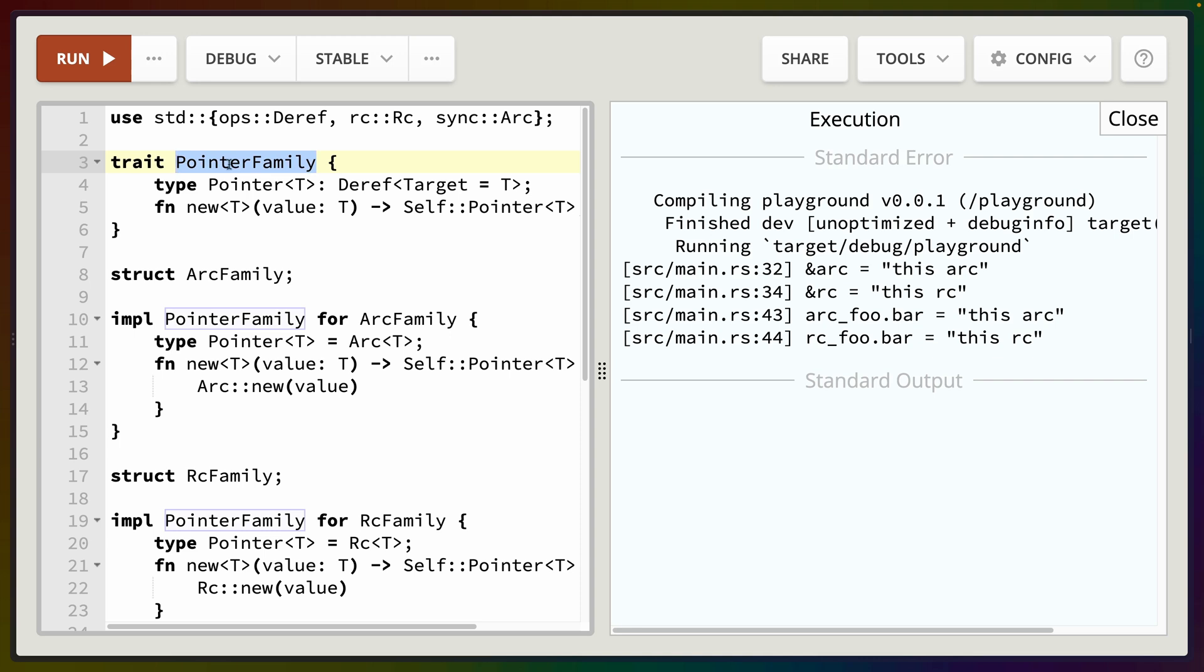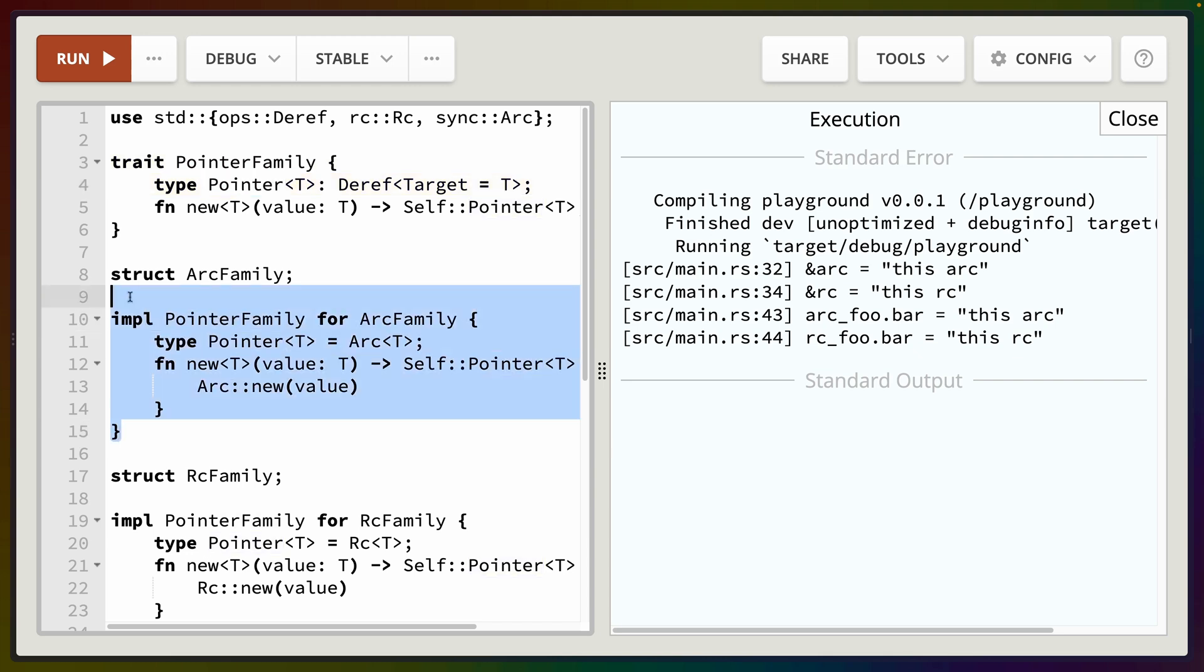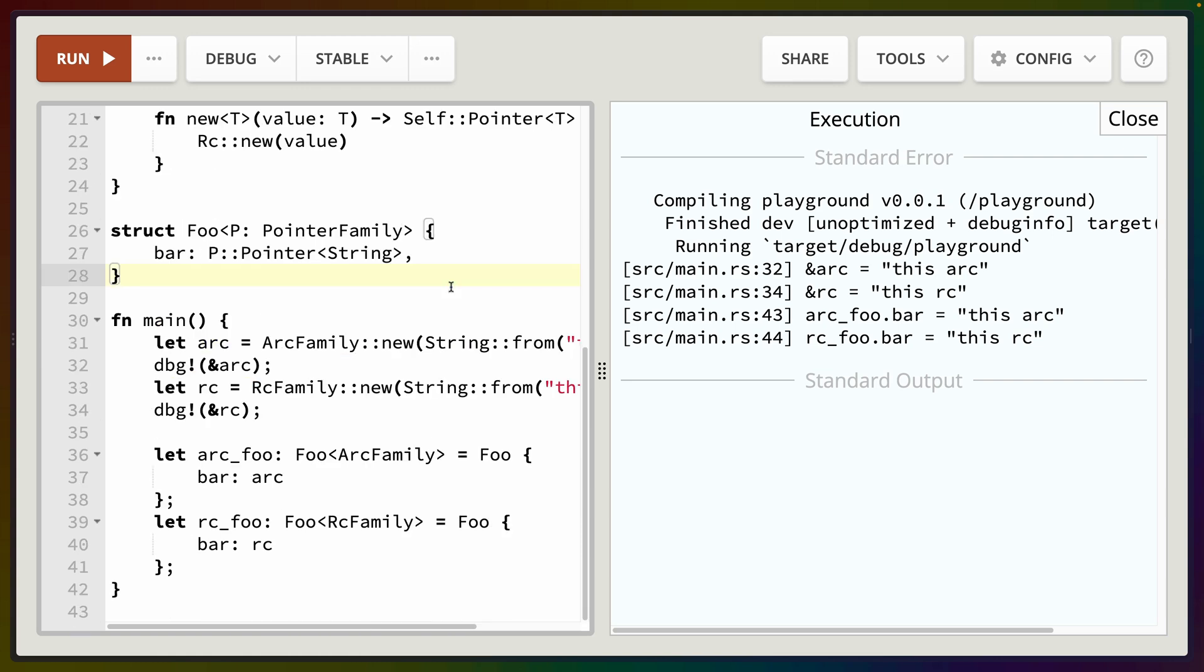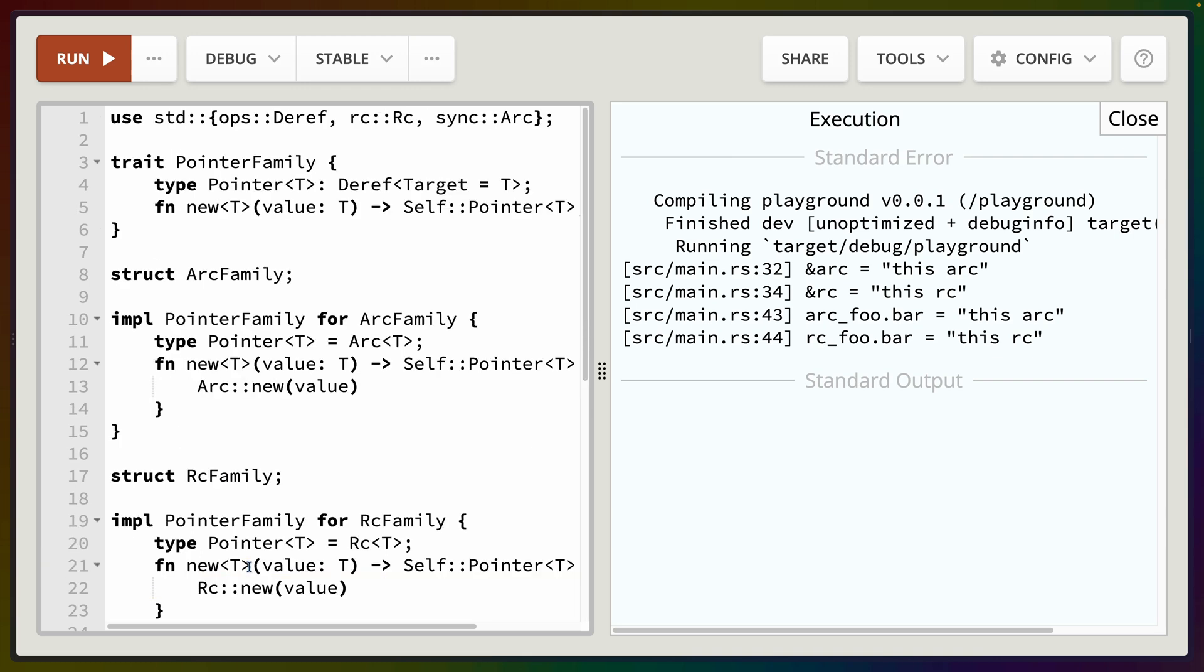So we've used generic associated types to implement a pointer type that is generic across a number of different containers. We've implemented for each of those containers and we've used the restriction using our generic trait to define the type for our field by using the associated type from the trait which we know our type has implemented. And this can be done entirely generically which means that Foo will work with anything that implements the PointerFamily for this value. Now this is a bit of a contrived example really just to get you a sense of how this is used or where those generics and why we're calling it generic or where those generics go inside of a trait.